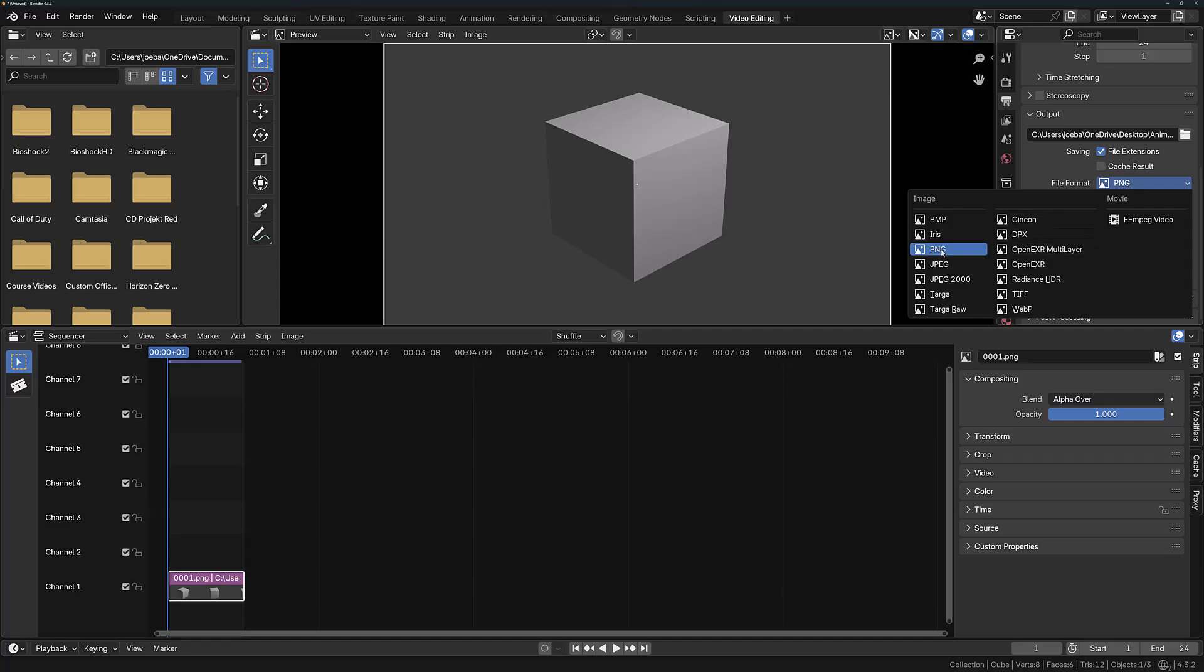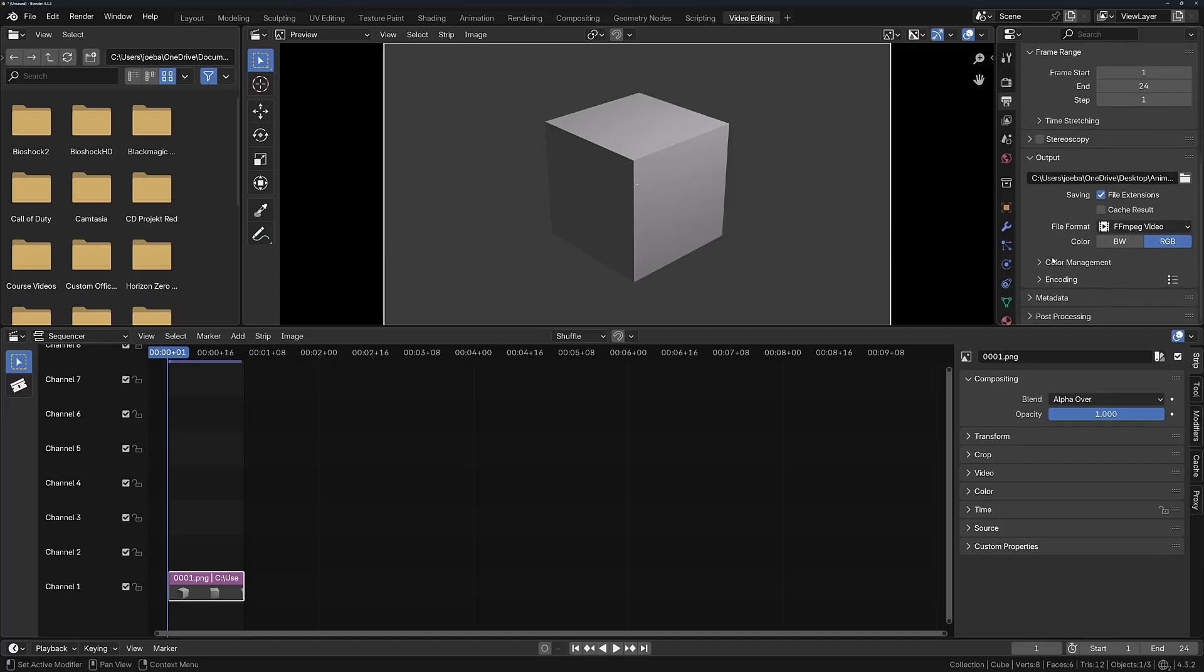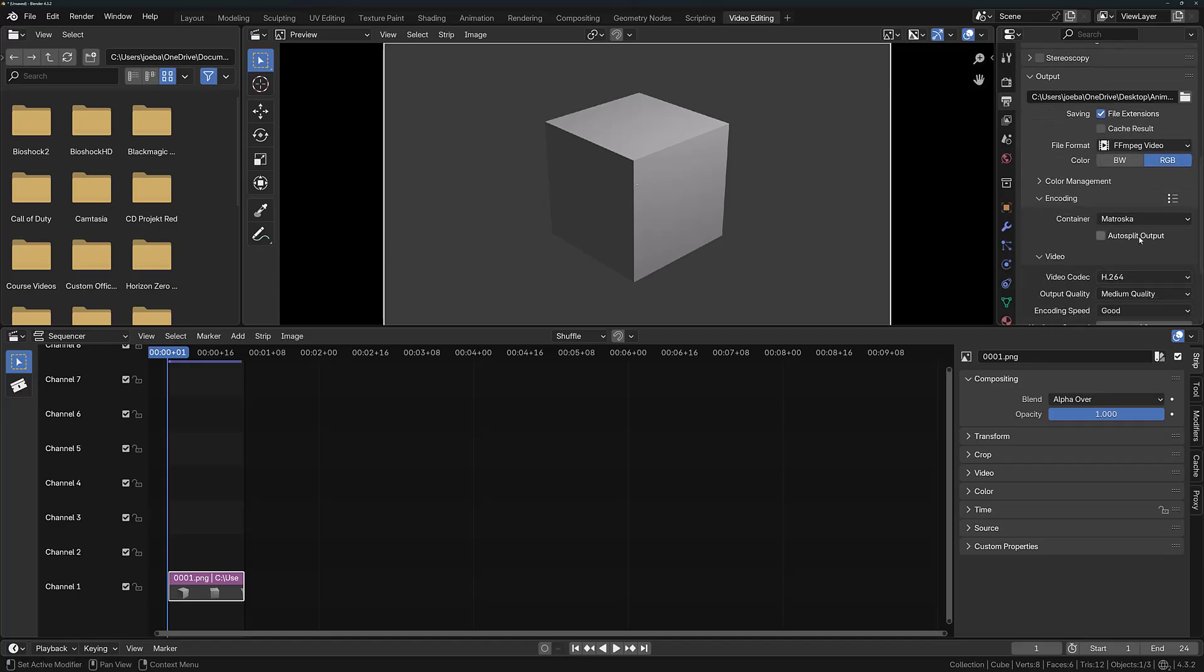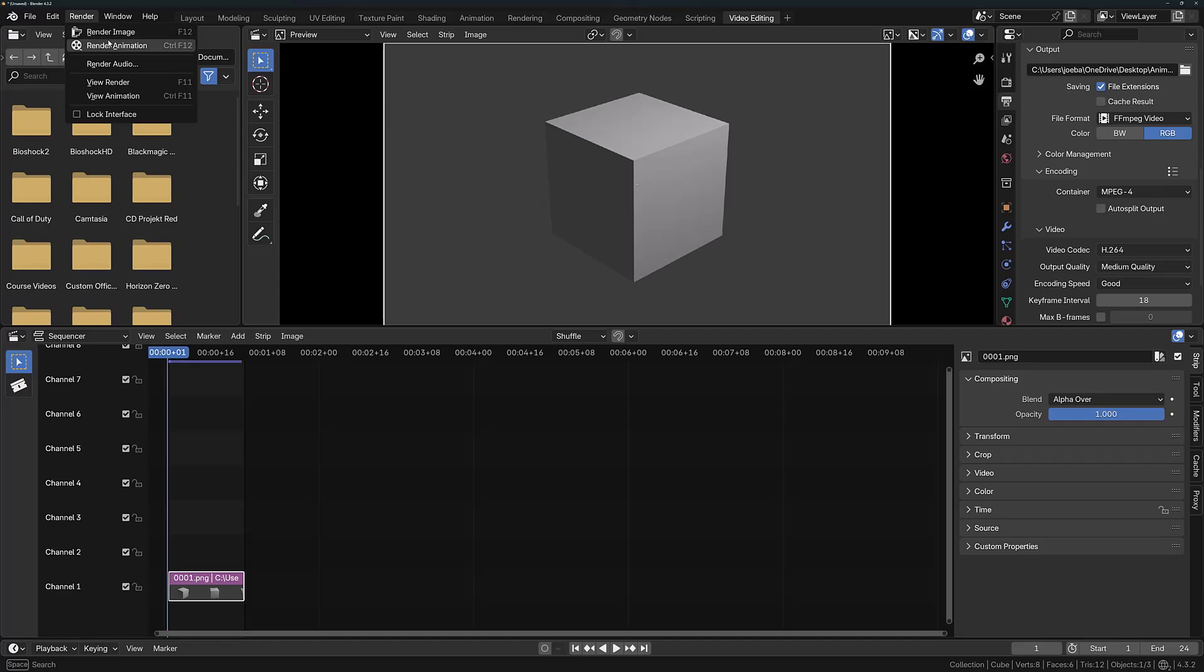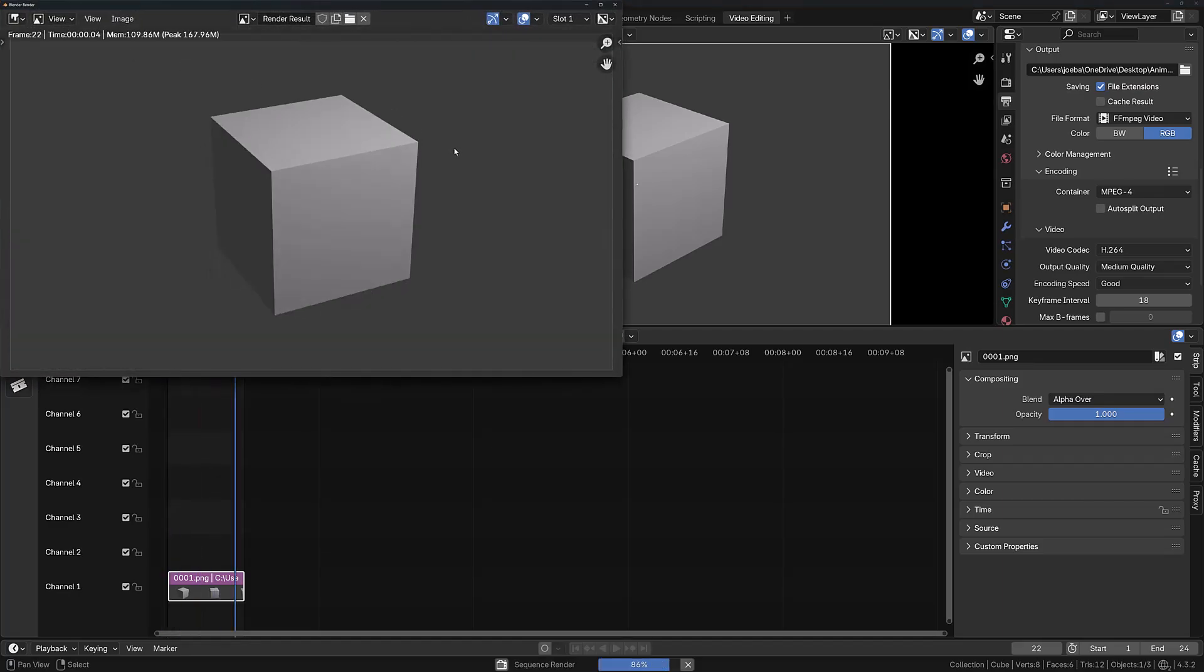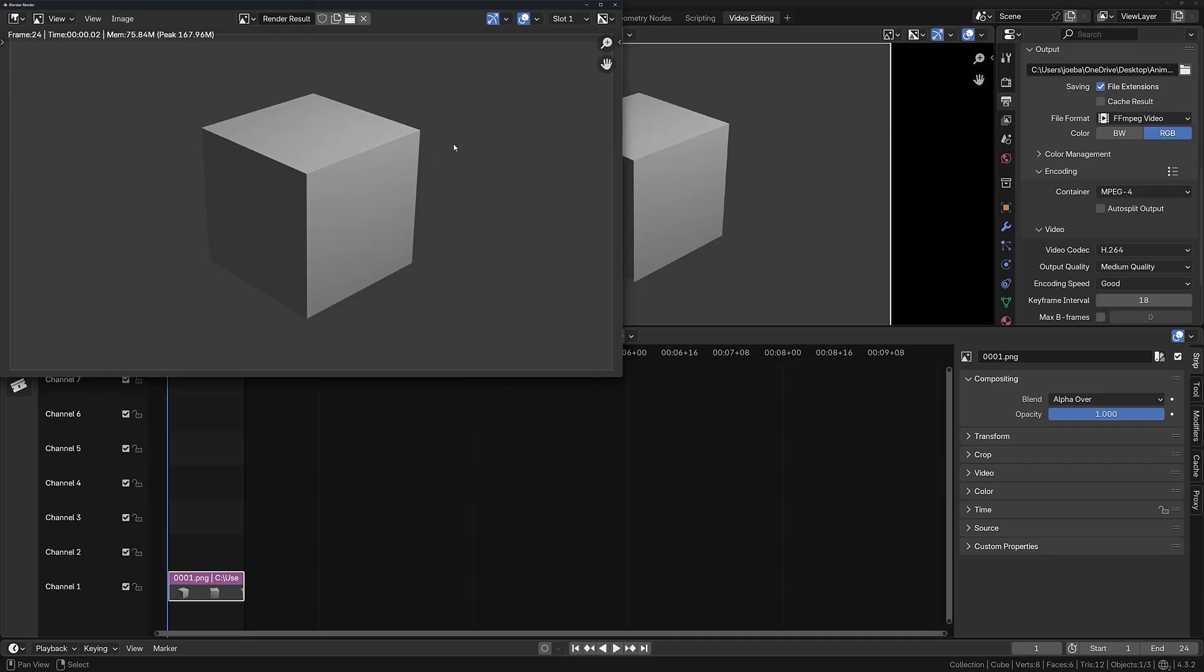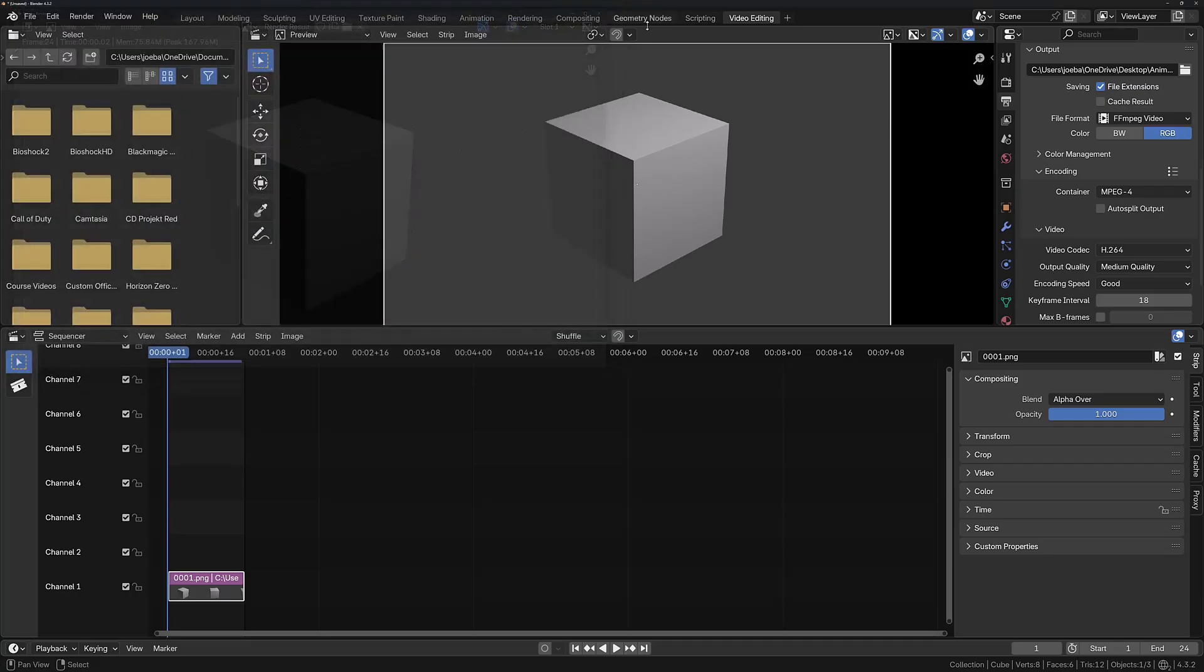From here I can return to the properties panel and change my file format to FFmpeg Video. I can set the container and video codec however I like, and then I'll go and render the animation again. This time the animation is going to be rendered and saved as a movie file.